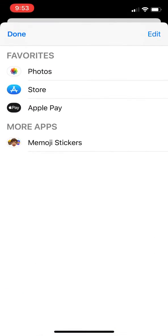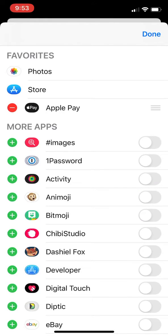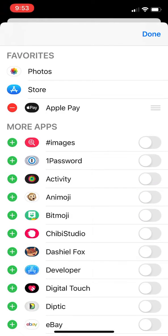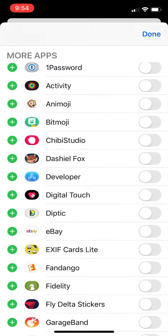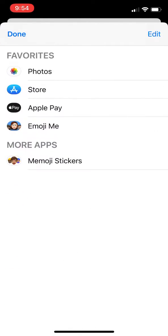So we hit the dot dot dot again and we'll hit the Edit button. We'll scroll until we find Emoji Me. We'll turn it on and I'm actually going to add it to my favorites too. And then hit Done. Now you see Emoji Me is back.